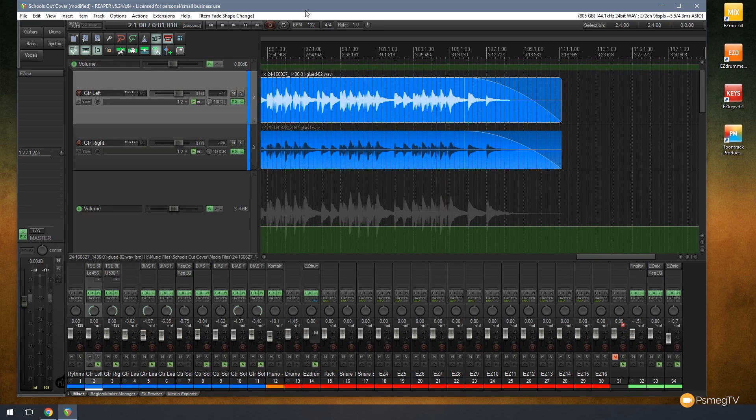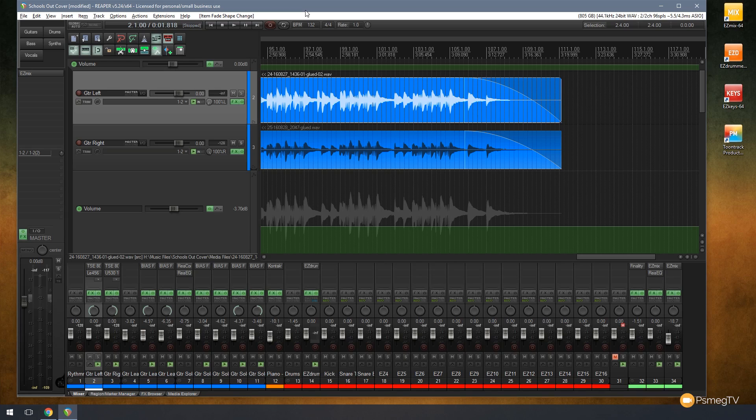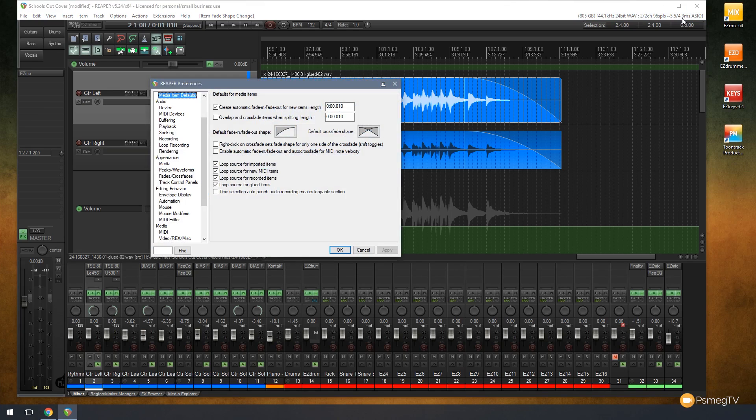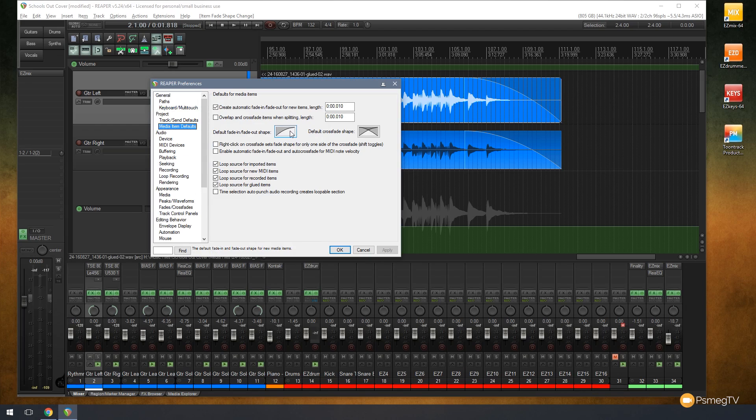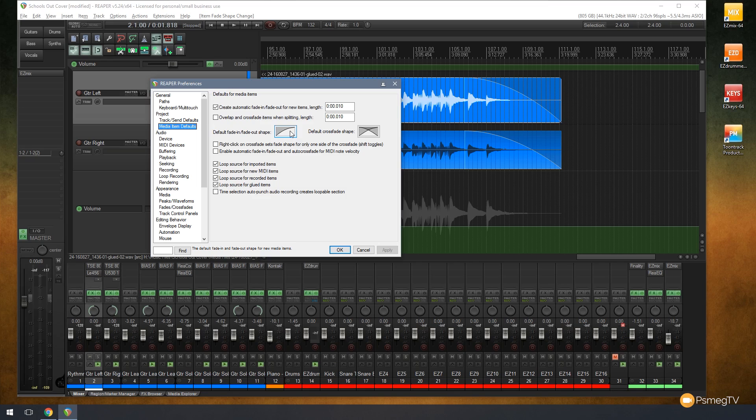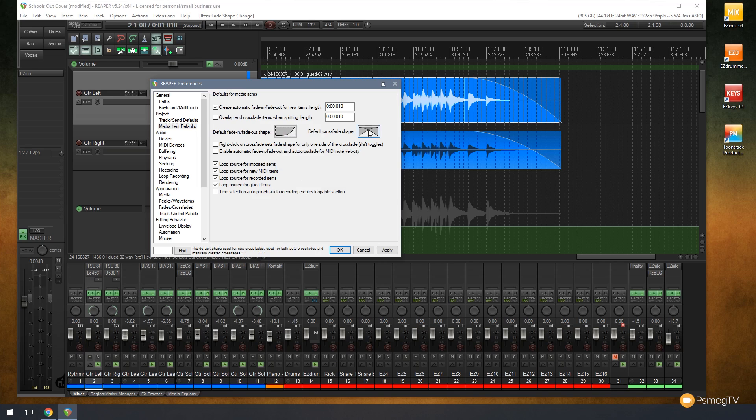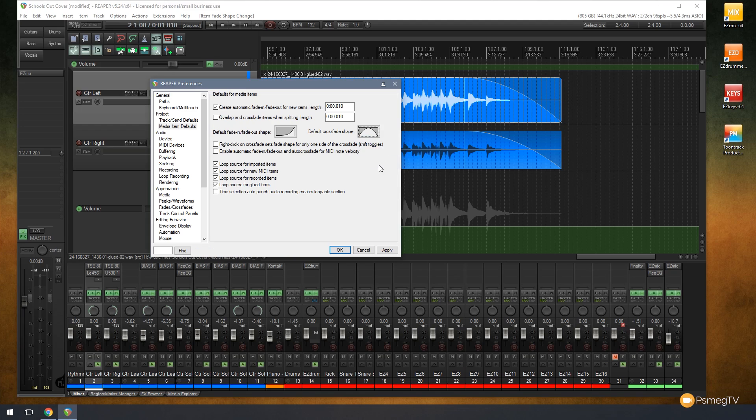Let's just say you don't want that to be the default. We can change that very easily. If we come up to the preferences menu in the top right hand corner or press control command P on the keyboard, we can come down to project and say media item defaults. You can see in there we can set the default fade in and out shape and the default crossfade shape. We can choose any from the available options. Let's say we want to have an inverted curve and a different crossfade, a sort of bell type curve. We can say apply and that will now apply that to any new media.